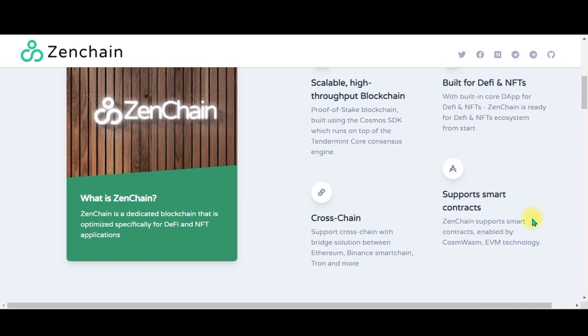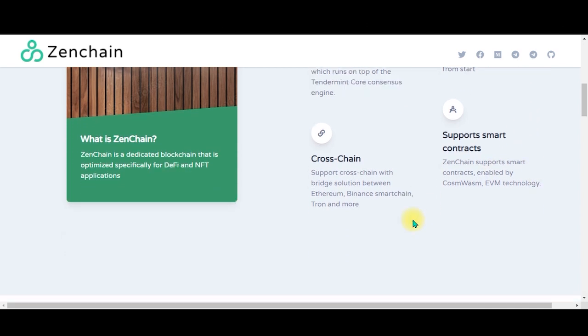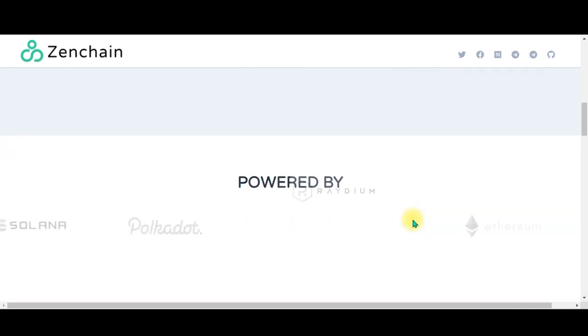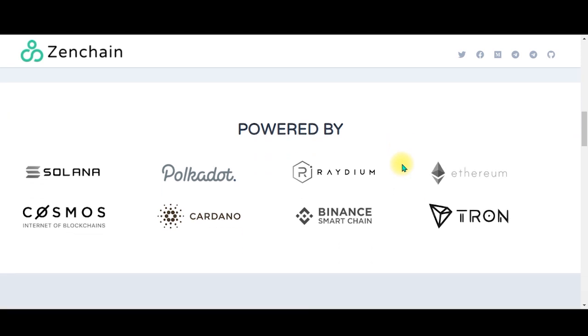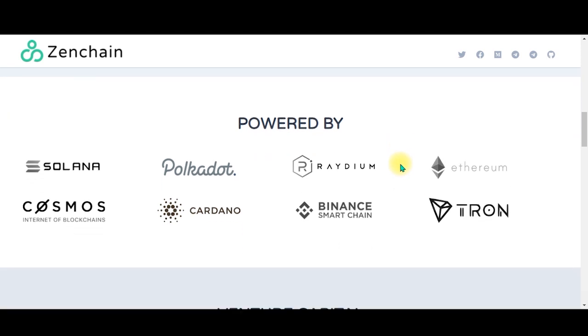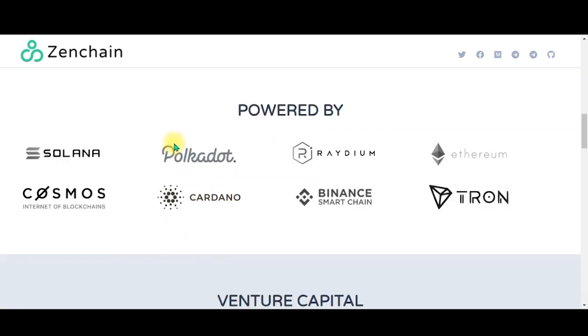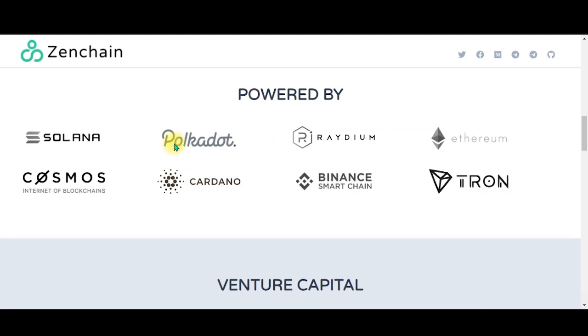It's built for DeFi and NFTs, supports smart contracts, cross-chain. By now most of you guys should know what an NFT is - it's a piece of art which can be created digitally or manually, physically, whatever, but you have to sell it online.